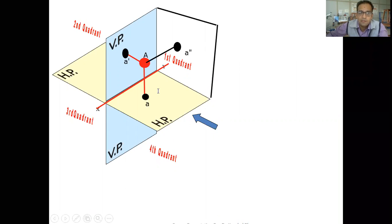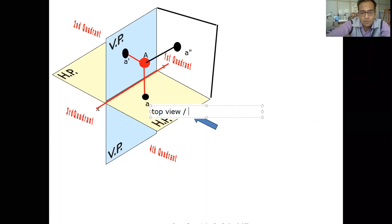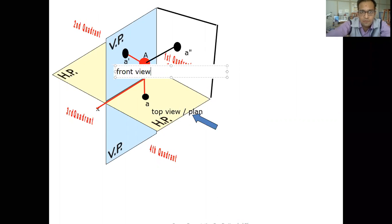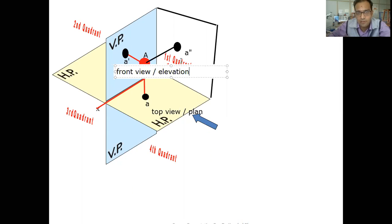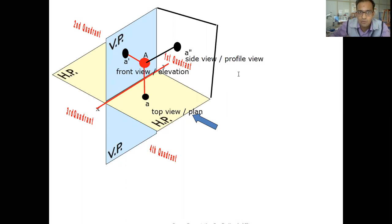The projection on the profile plane is going to be called A double dash. So basically the top view or plan is called A for point A, the front view or elevation of point A is called A dash, and the side view or profile view of point A is called A double dash.